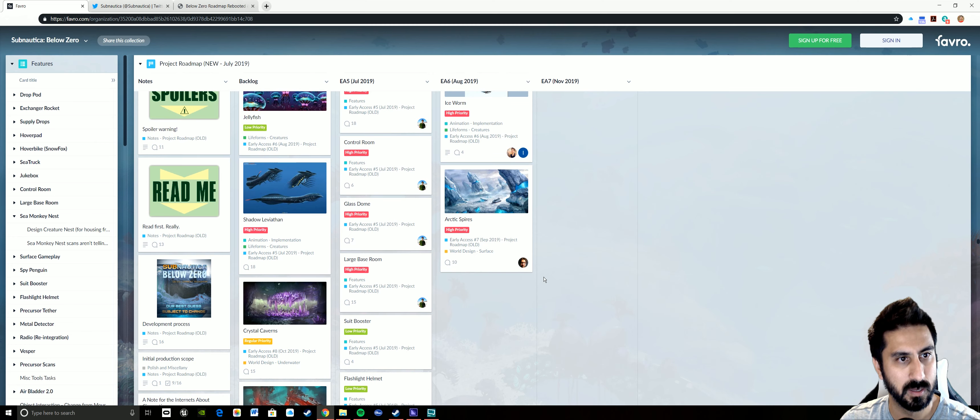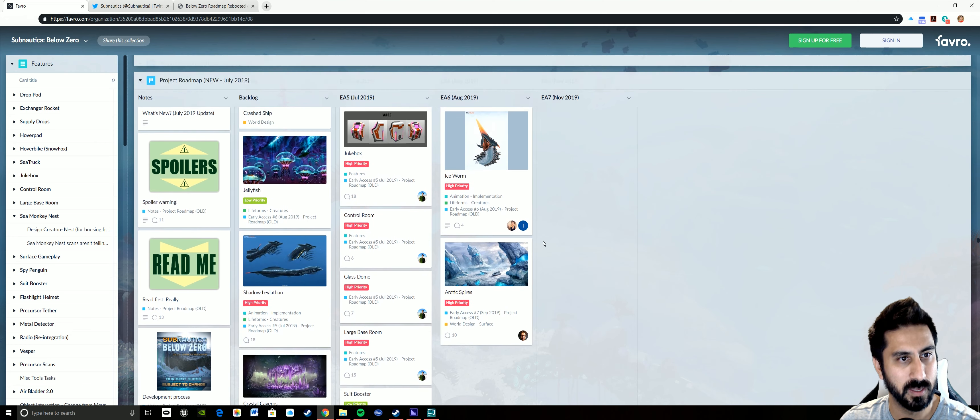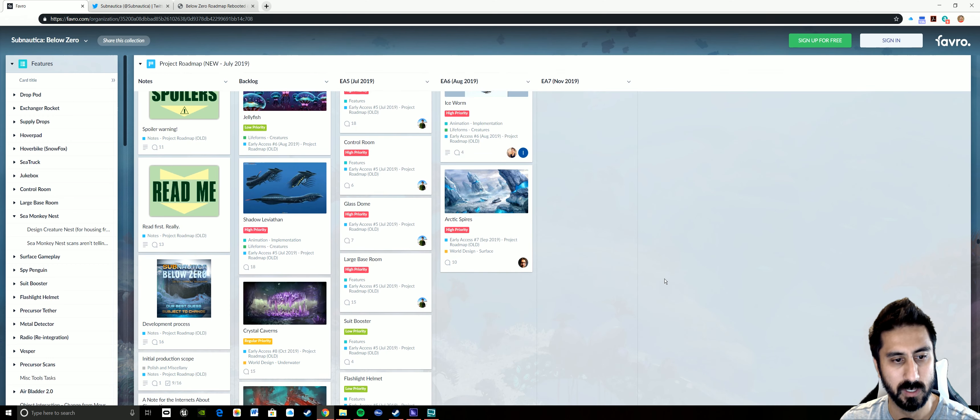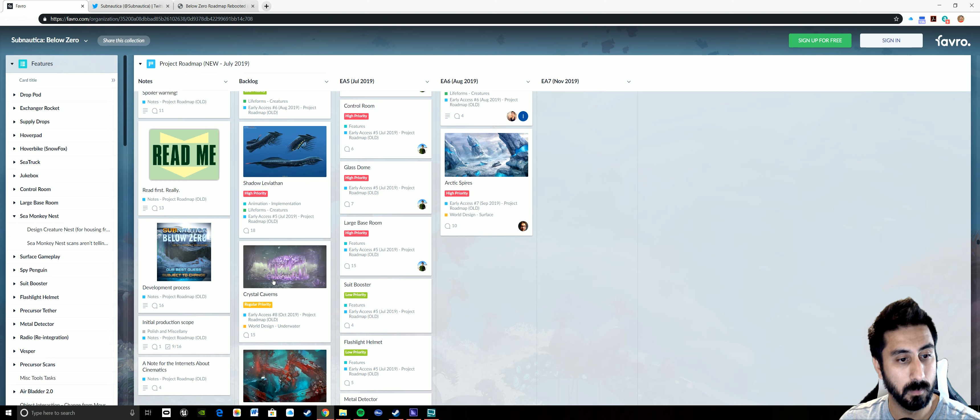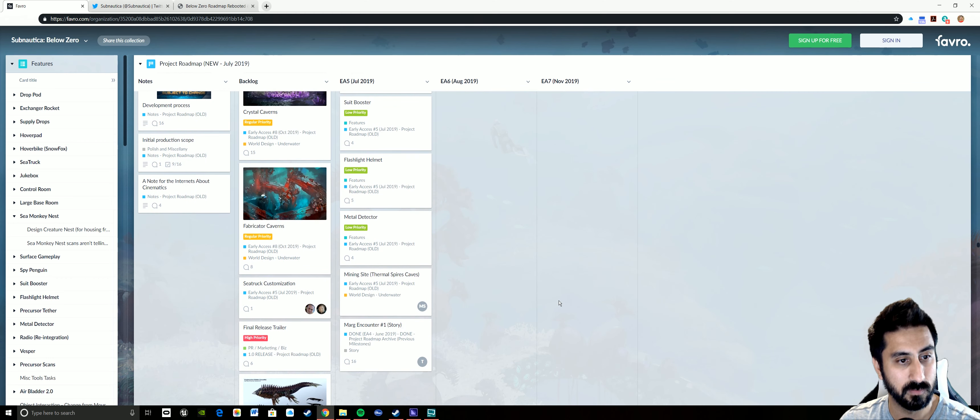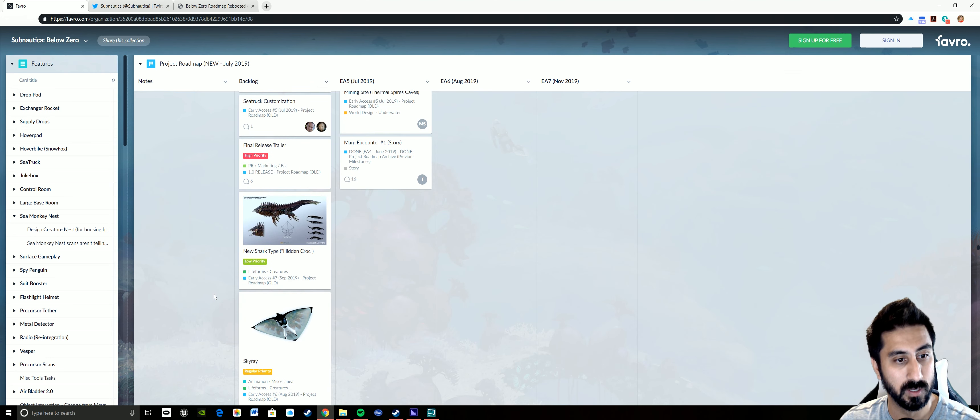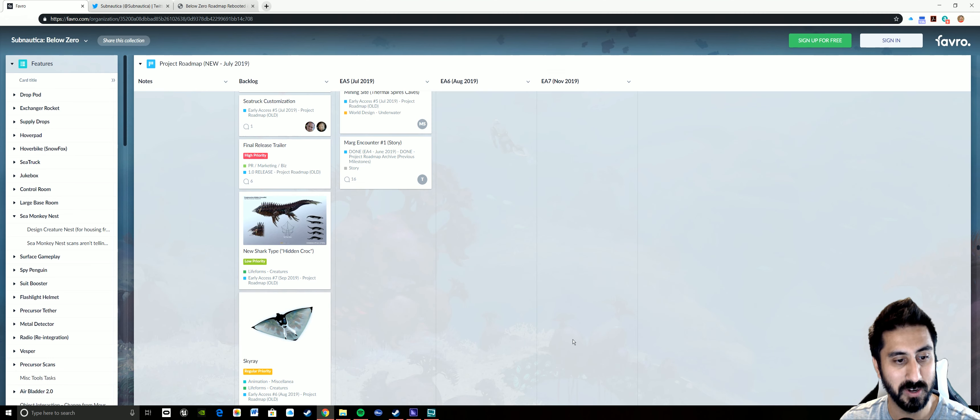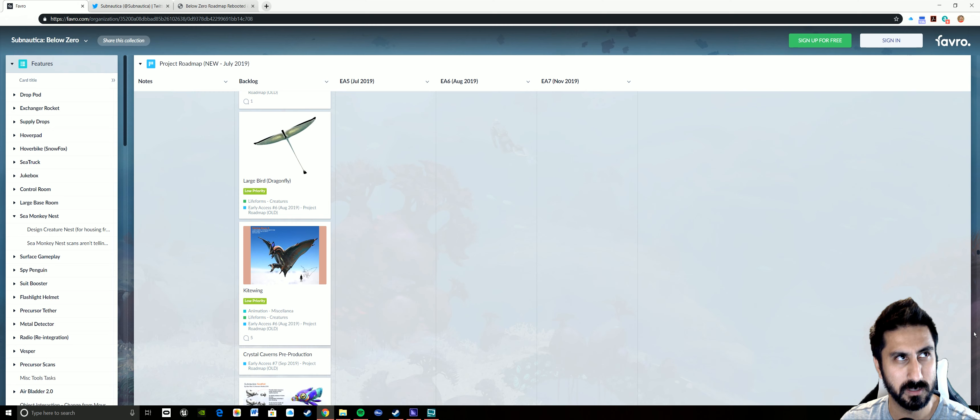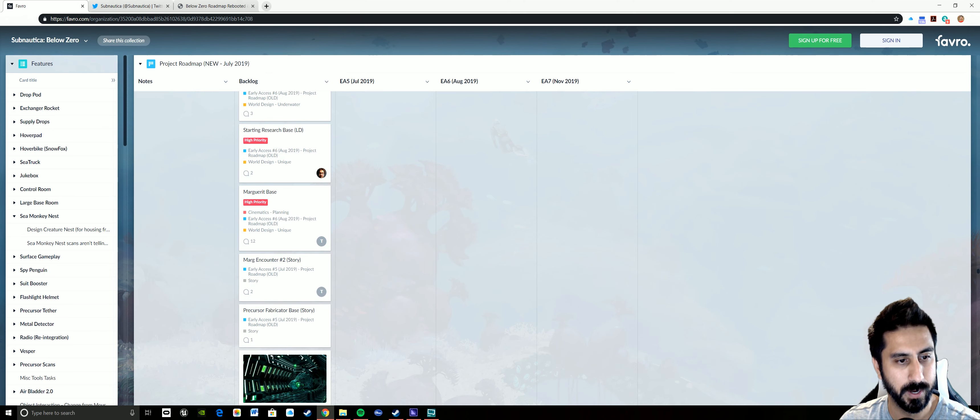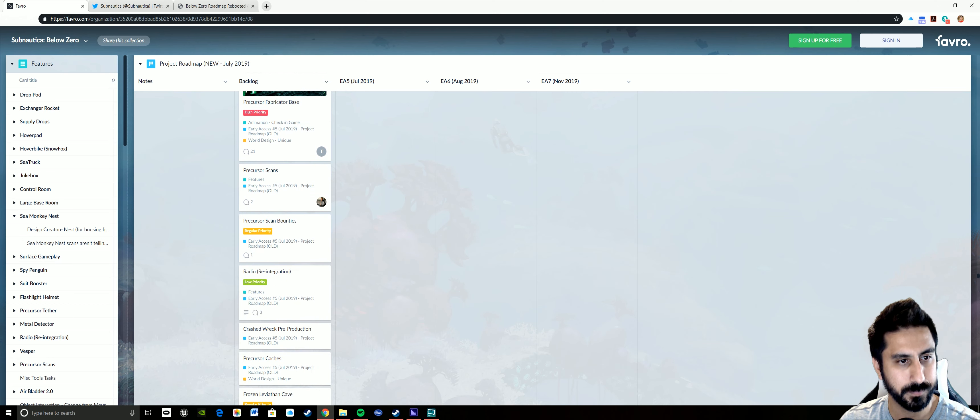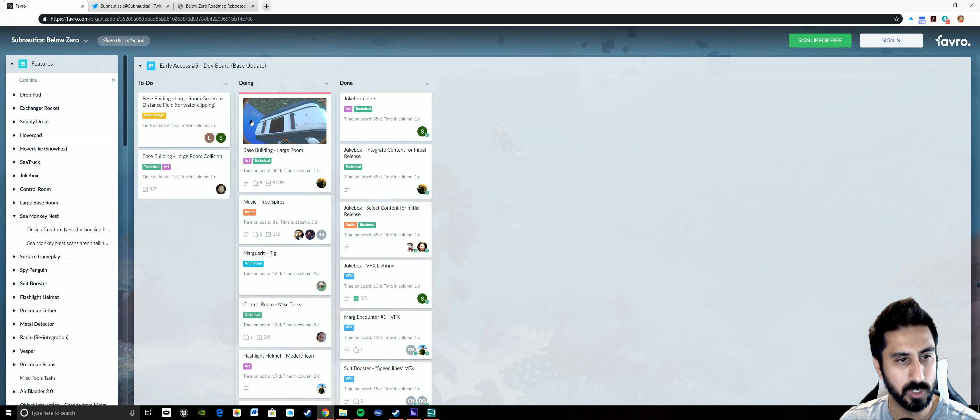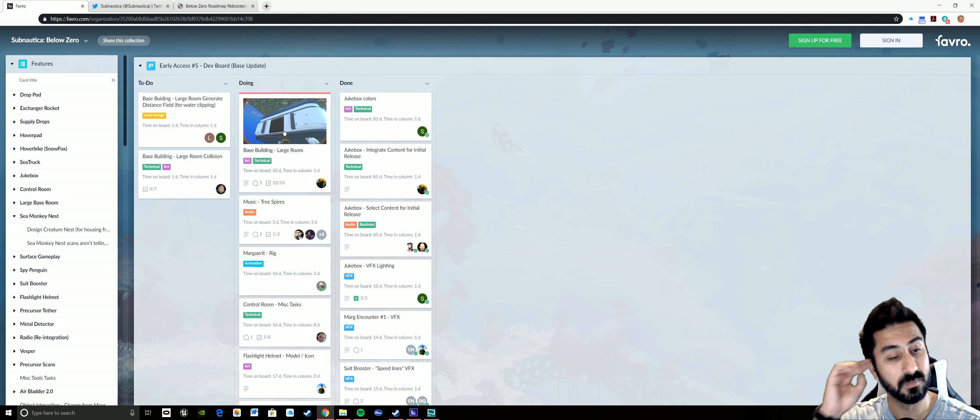The precursor fabricator base, I haven't seen that yet in the experimental build. The shadow leviathan is supposed to be in this one. We'll see on that. It's been in the experimental build for a while now, but we've seen a huge chunk of things done. And then now we're looking at backlogs, and this is what they were talking about. They don't want to be held to this where they're rushing to get it done. Crystal caverns, fabricator caverns, sea truck customization, final release trailer.